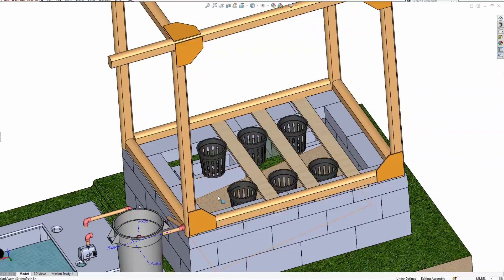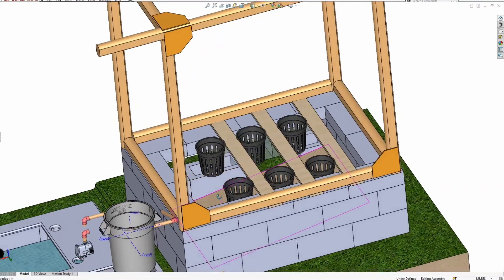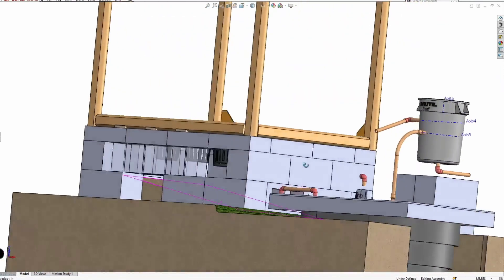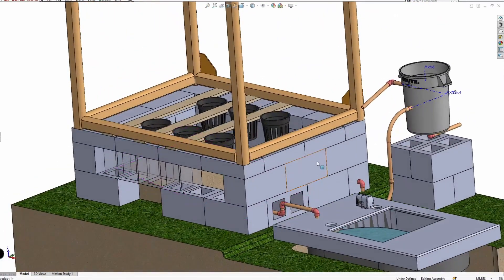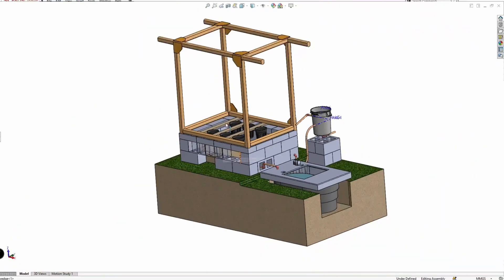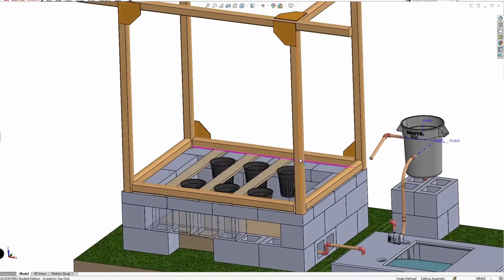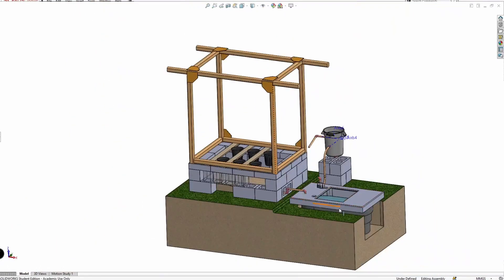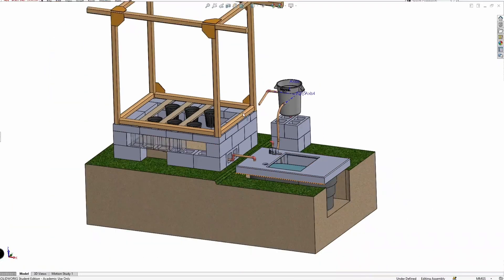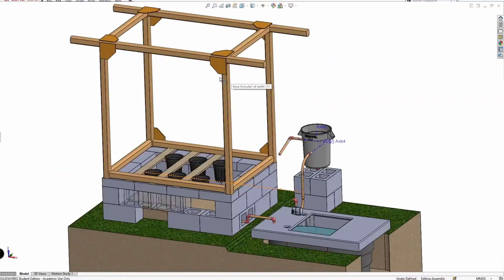It turned out it really worked great. The fish waste from this tank provided more nutrients than I ever expected. All I had to do is supplement a little bit of the micronutrients like potassium.